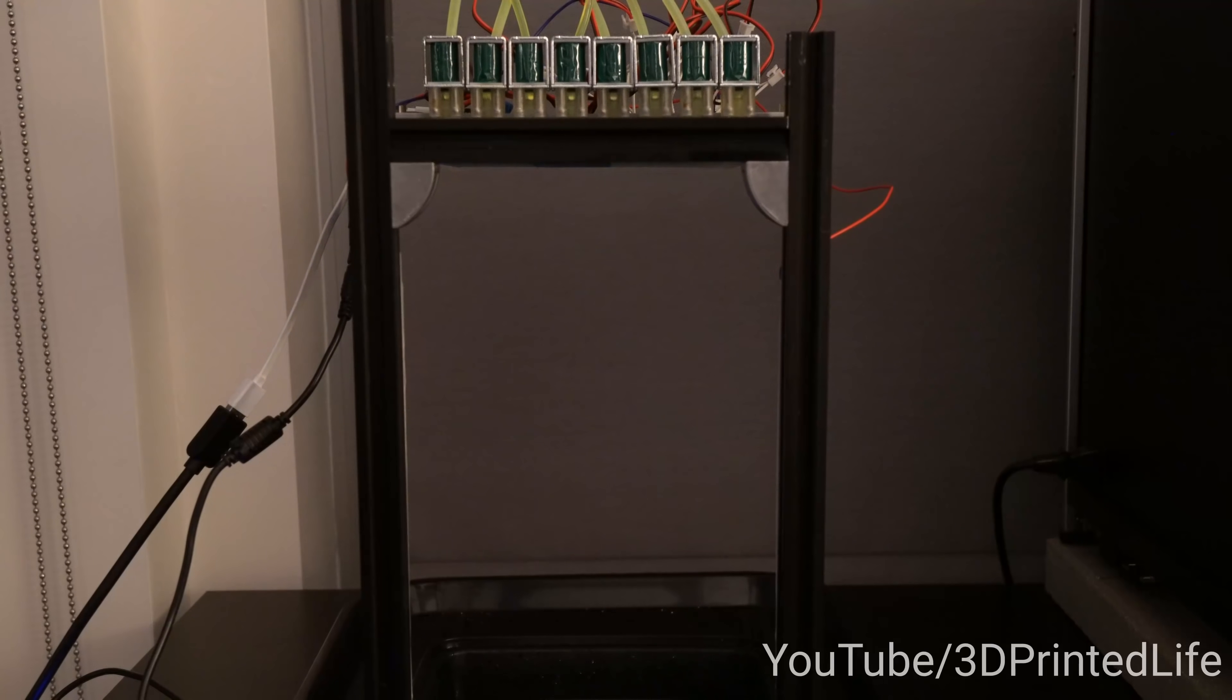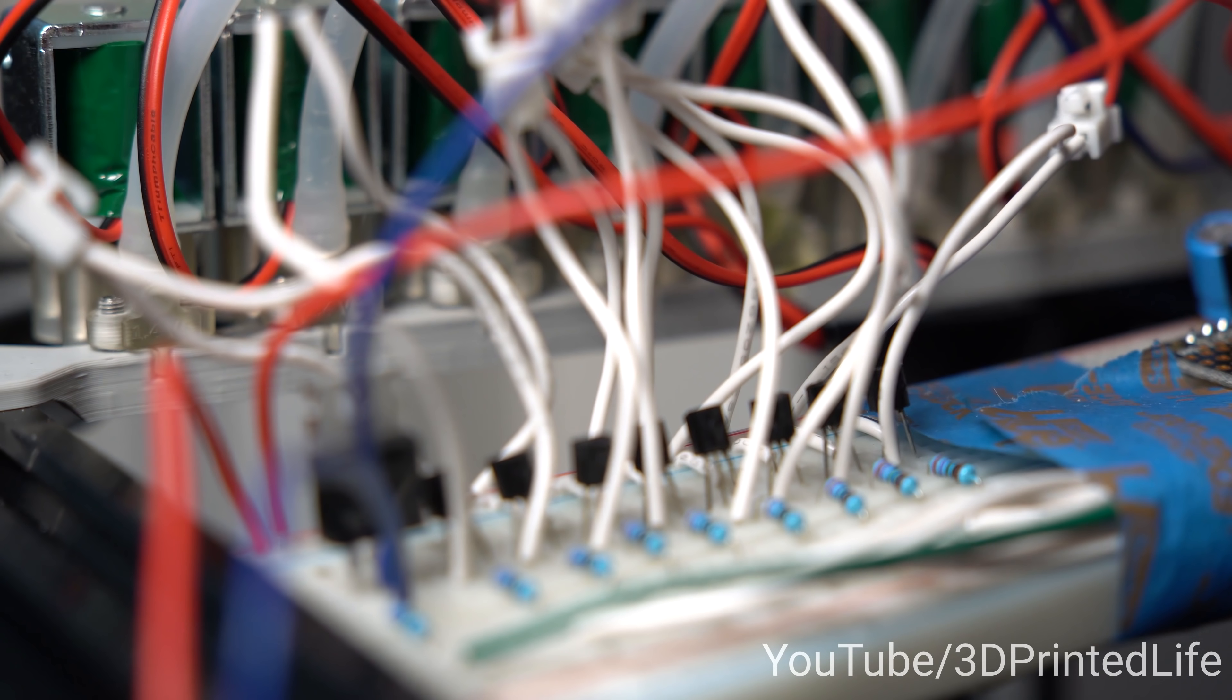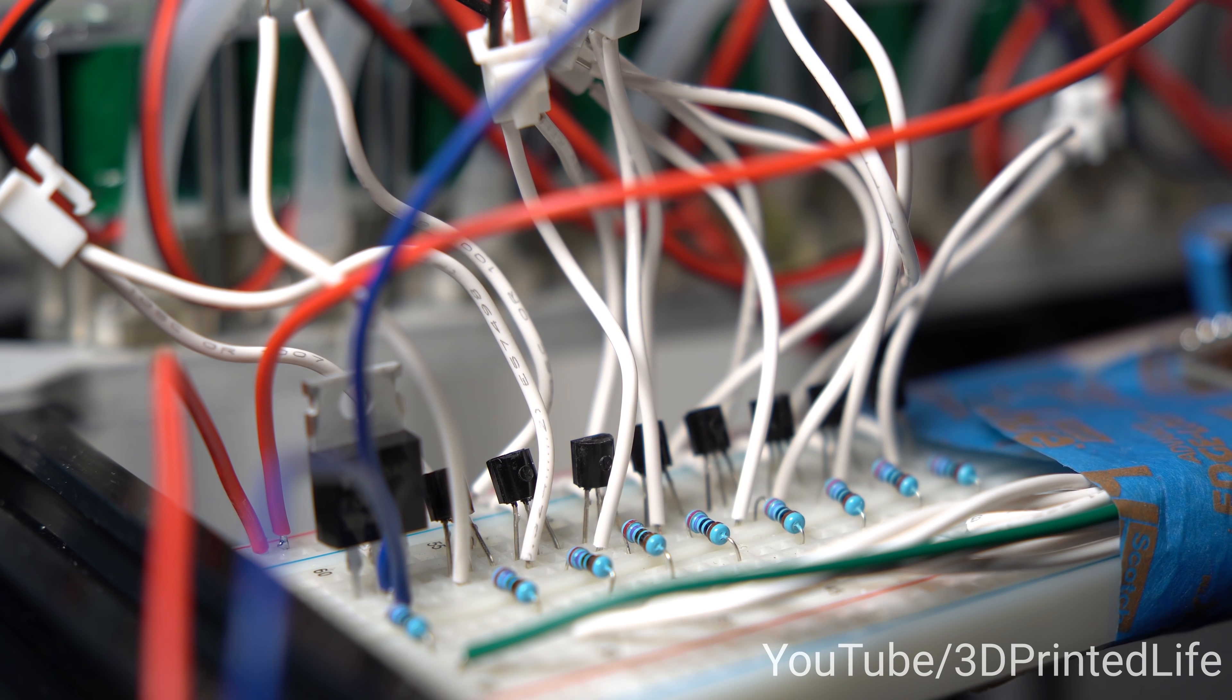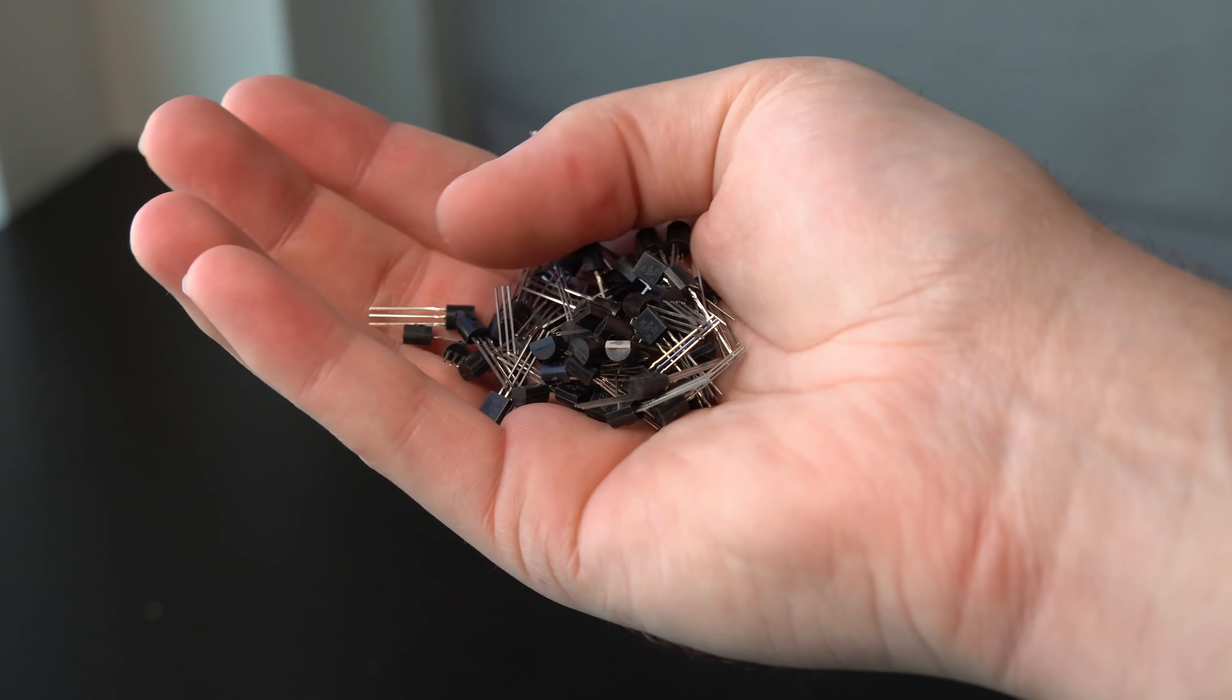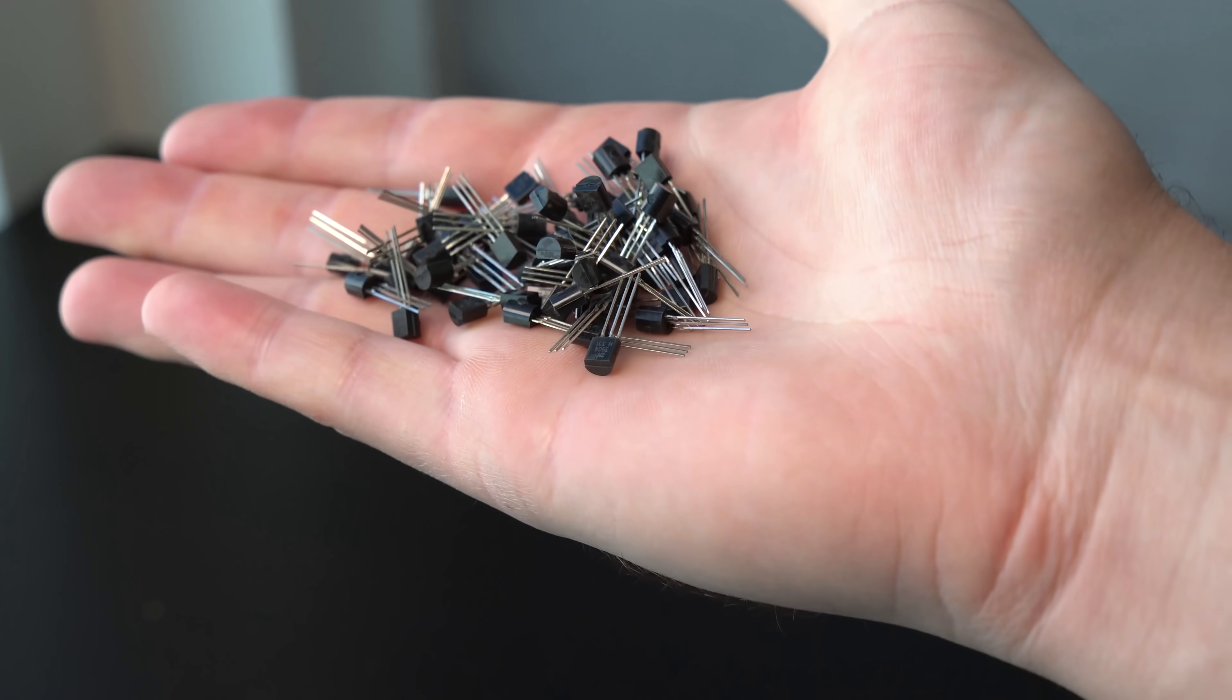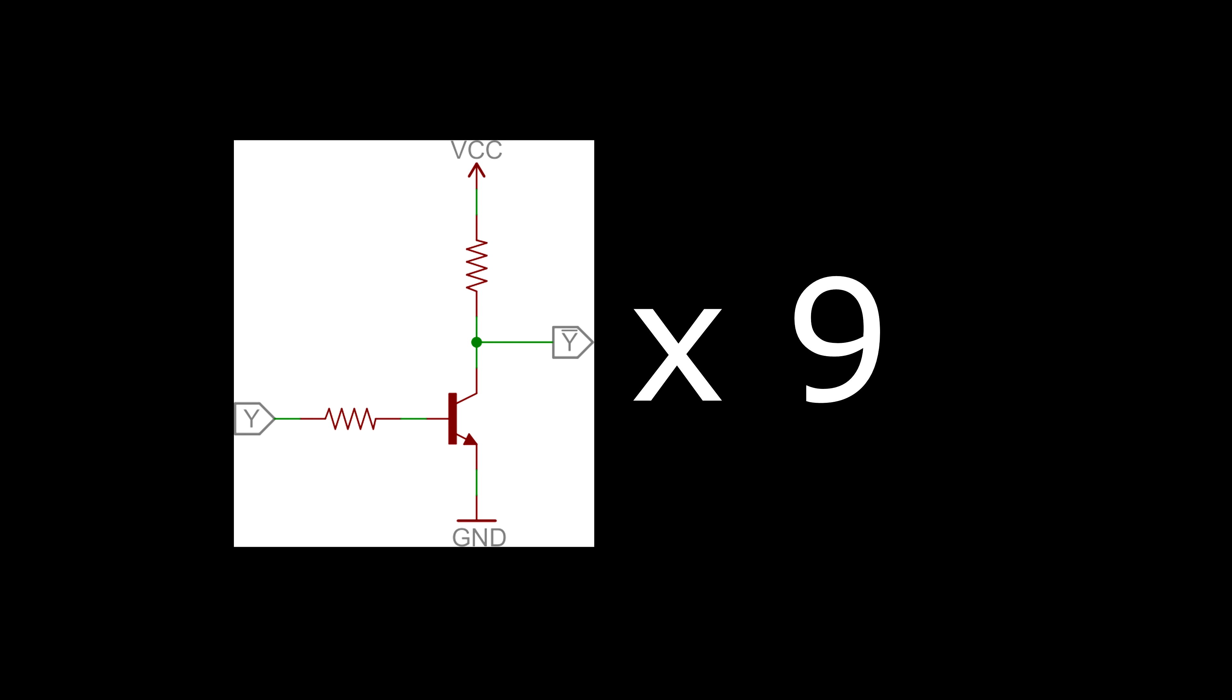You may be wondering how exactly I'm controlling these 8 valves. Well, prepare for disappointment. That's right, I'm using a breadboard, but for good reason. I already had tons of these transistors and featherboards laying around, and the circuit is really simple.